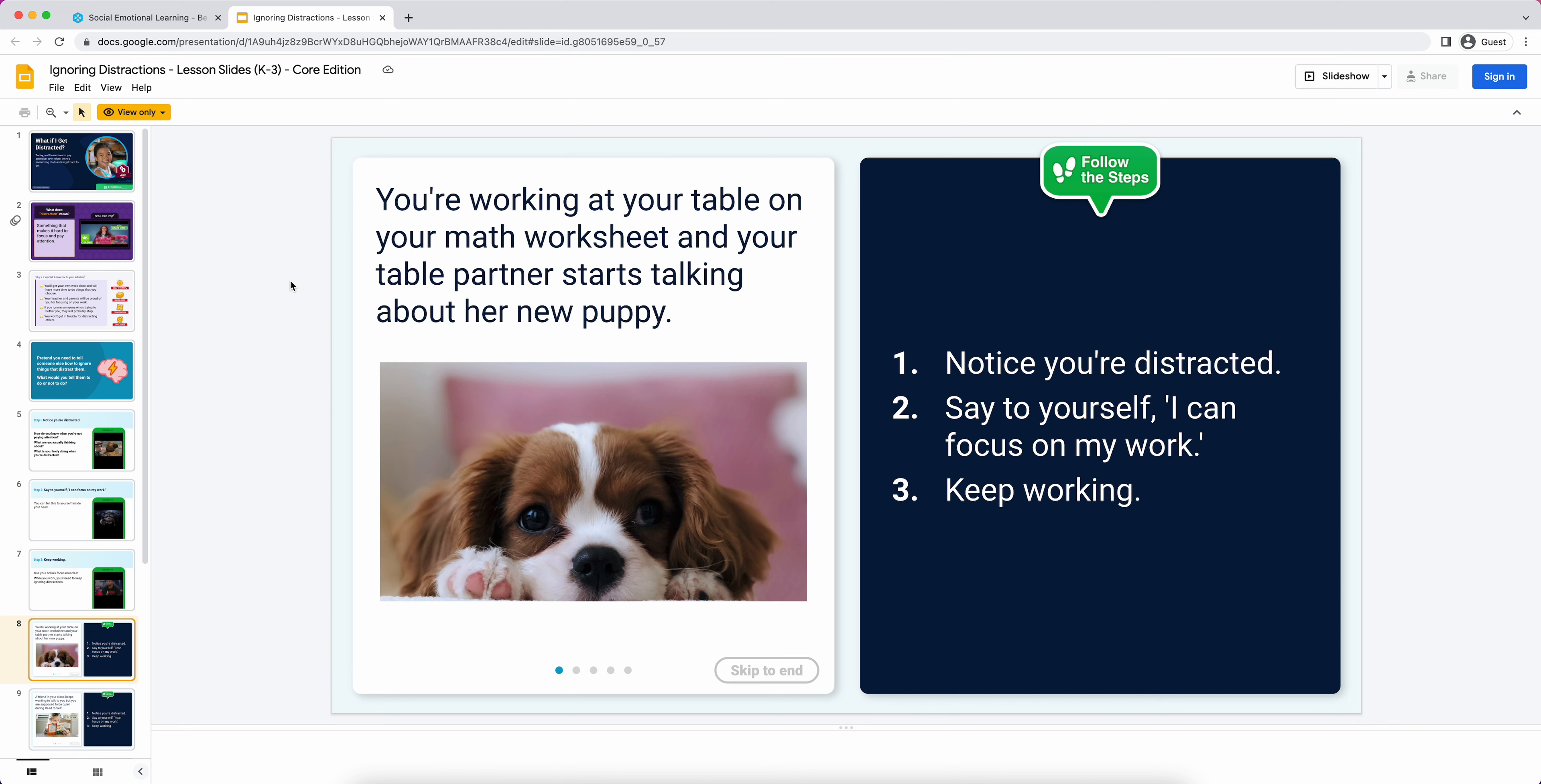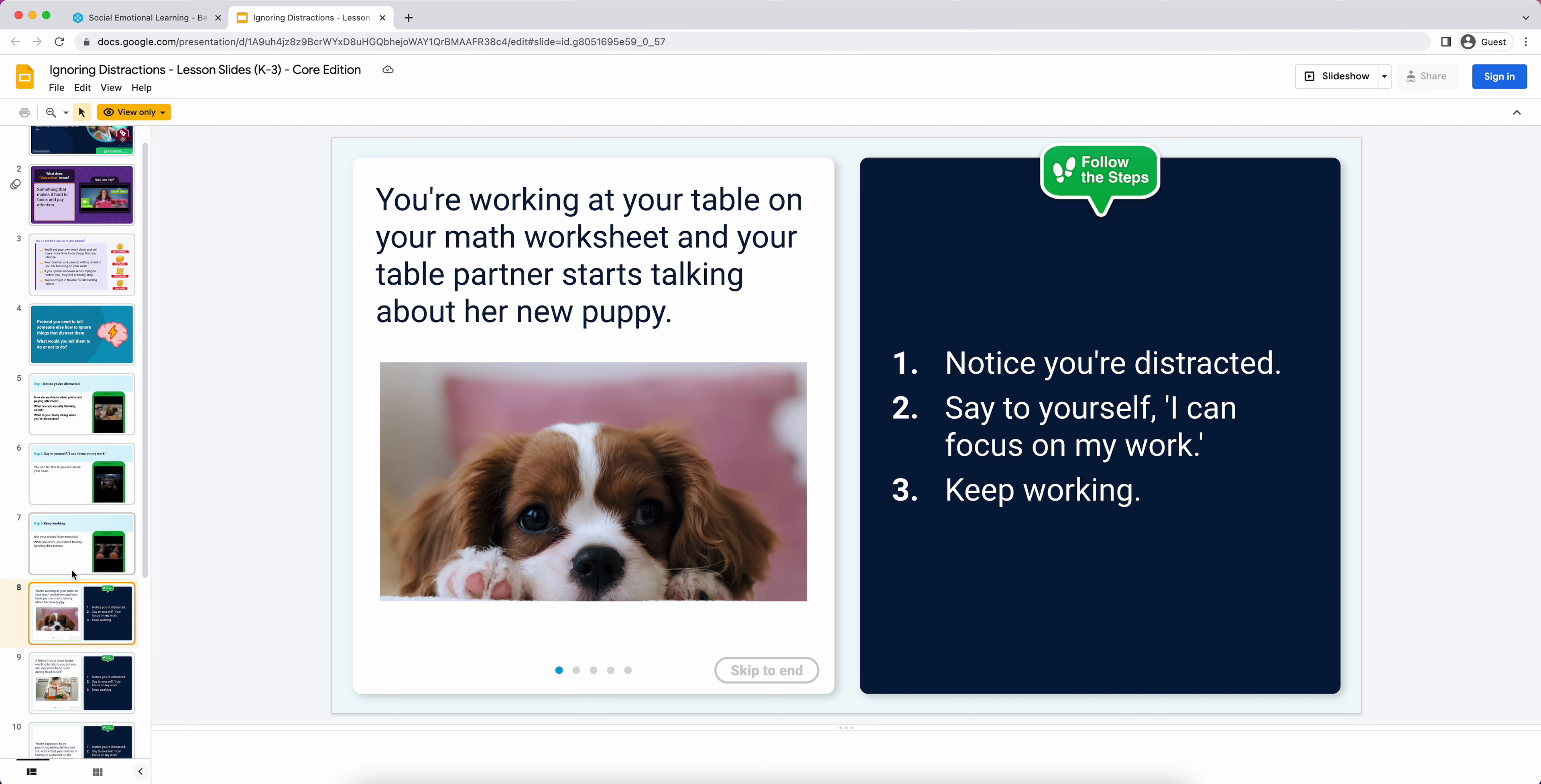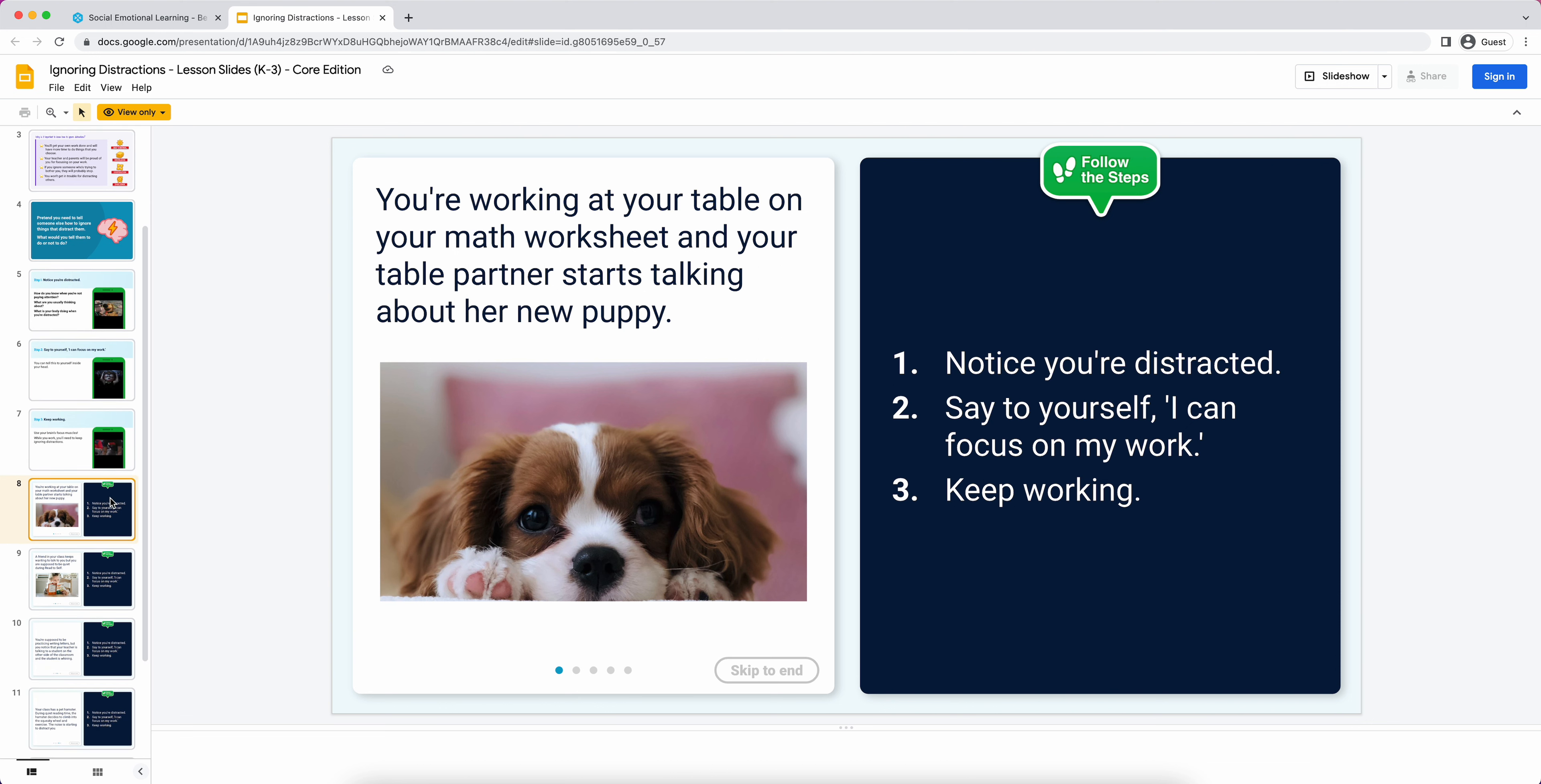Then I'm going to say to myself, 'I can focus on my work.' You might do like a choral responding thing with that. And then model keep working. In this case, ignoring distractions is kind of a hard thing for people to see. That's why as I'm going through it, I'm kind of saying a lot. For other skills, like resolving a conflict, I probably wouldn't need to say as much or narrate what I'm doing as much because it's more interactive and social. In this case, ignoring distractions is all happening in my brain, which is why I'm having to narrate what I'm doing.